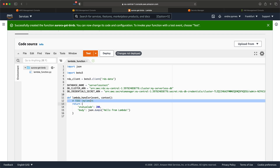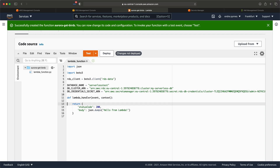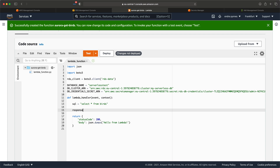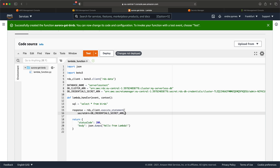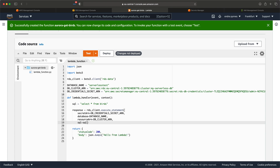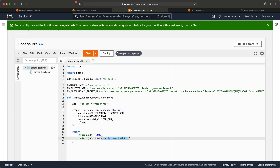Now to the query implementation. Let's first write an SQL query — this should just be a string like 'SELECT * FROM birds'. Next, create a response variable to store the DB response and make use of the RDS client to call execute_statement. In here, provide the secret ARN, database name, resource ARN (which is the DB cluster ARN), and the SQL statement. Lastly, put the response records in the return object and hit Deploy.